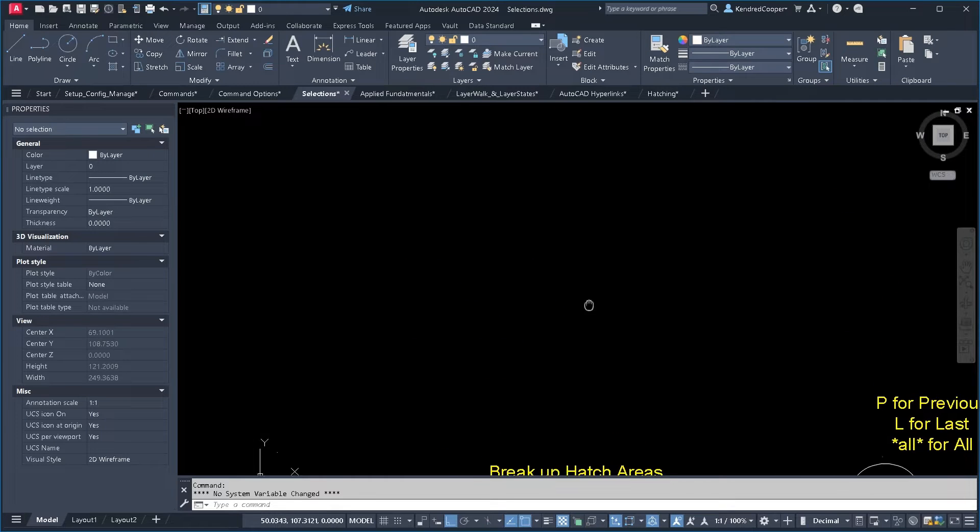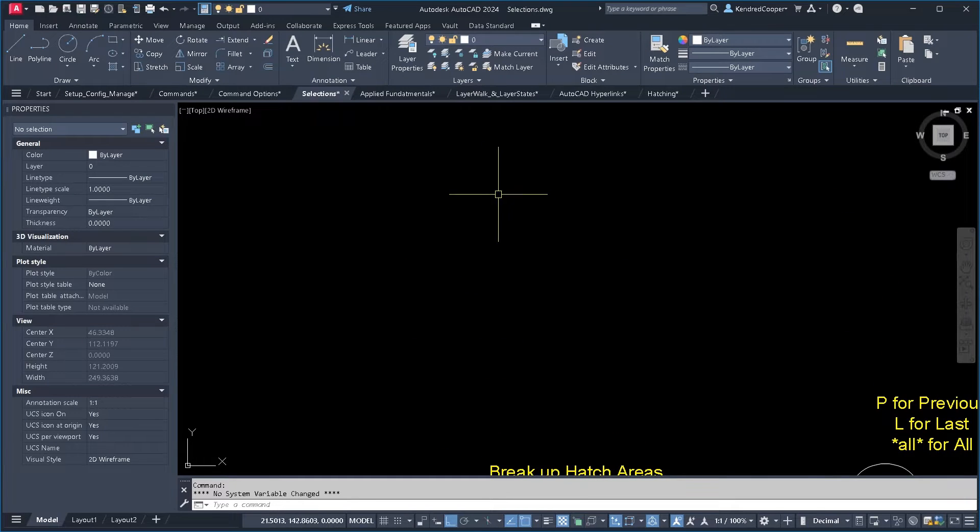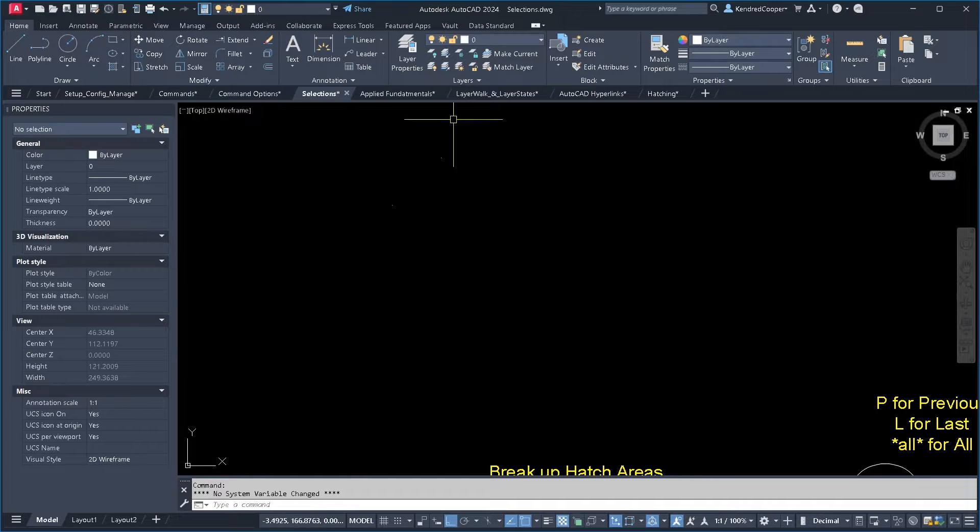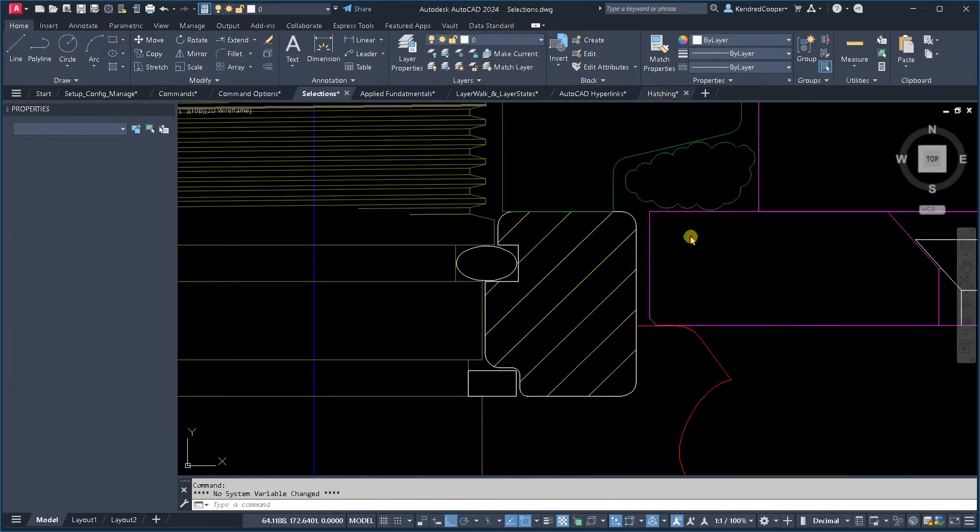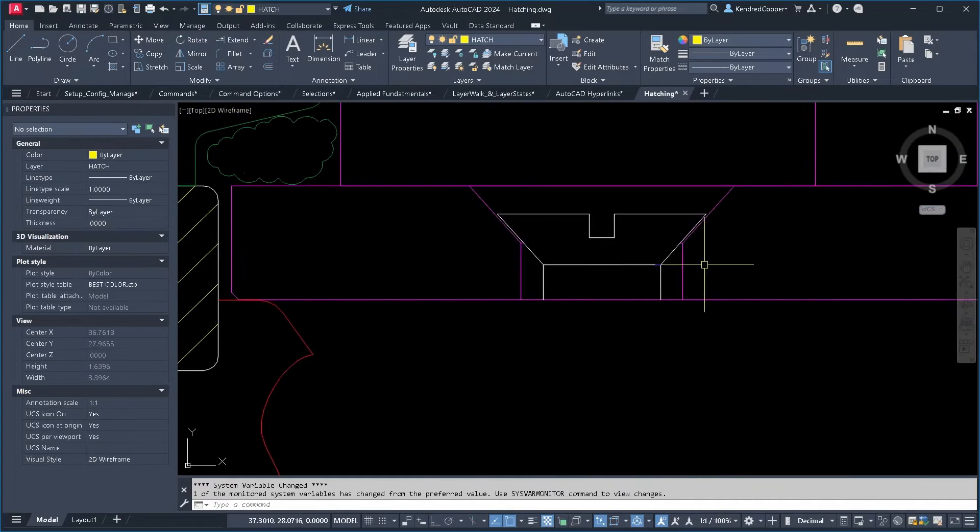Crossing window versus window select comes up a lot. So the difference between them is not only color, but how it's selected. Let me go back to the hatch one. That was a good one to show that.